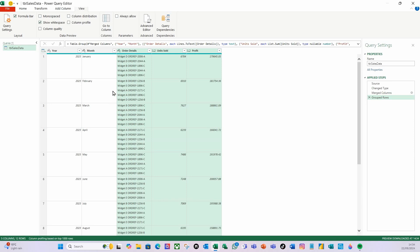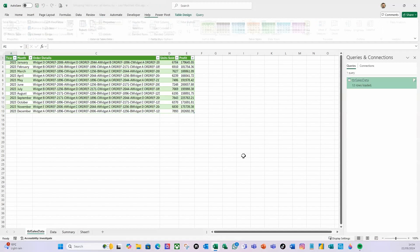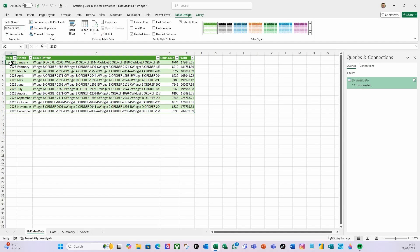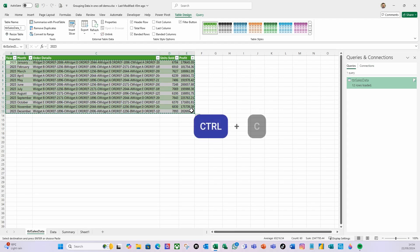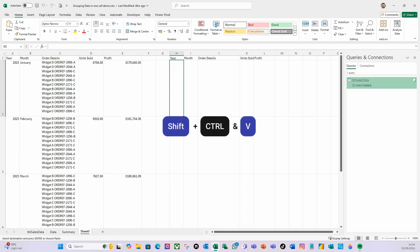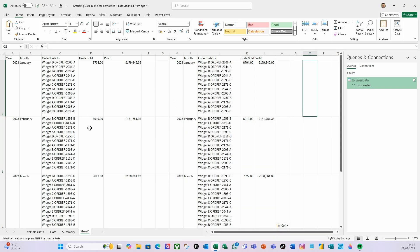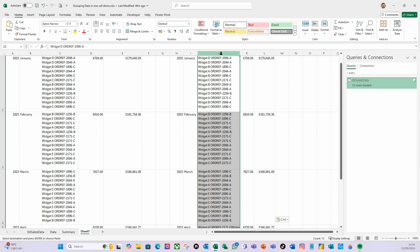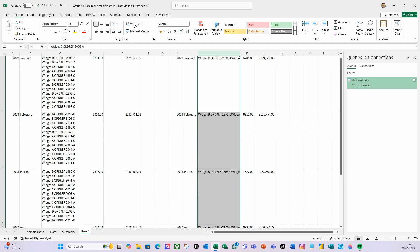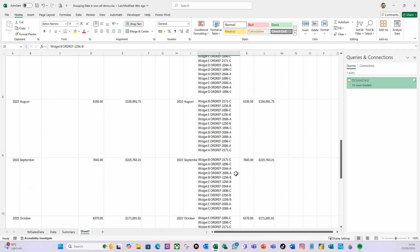There you go - it's now created all that information correctly. I'll go to Home, Close and Load, and it's created this table. I'll do Ctrl+C to copy, go to Sheet 1, and do Shift+Ctrl+V - look at that, it looks exactly the same as what's over on the left. Let me go down and make sure everything is wrapped, and boom - it's done everything for us in an instant.